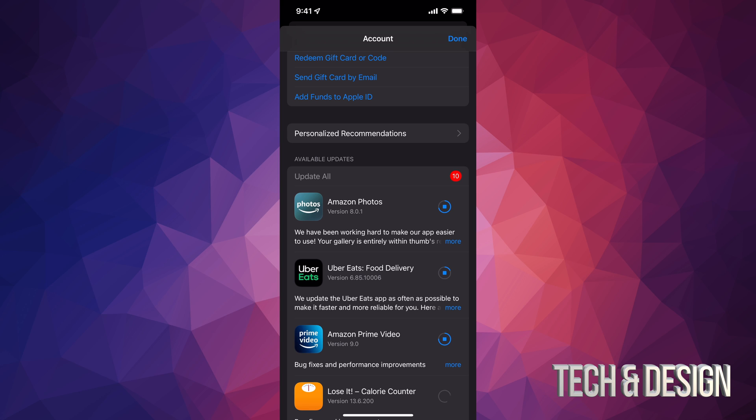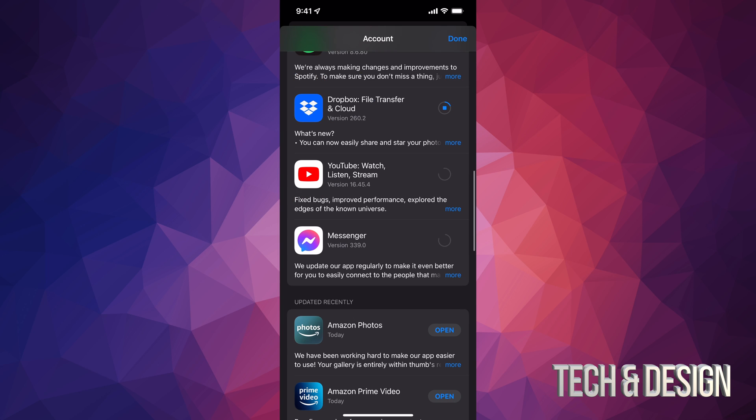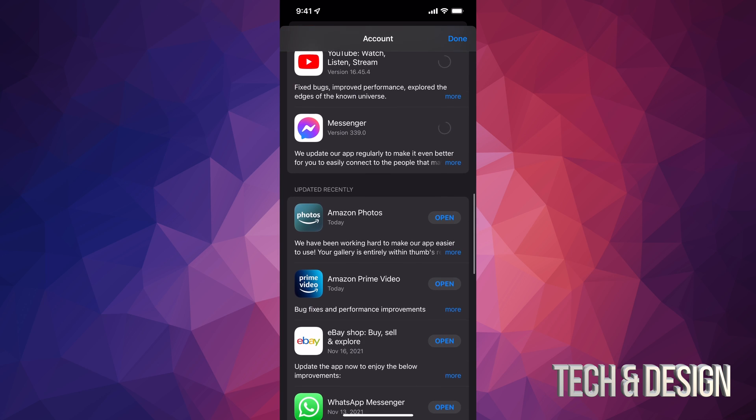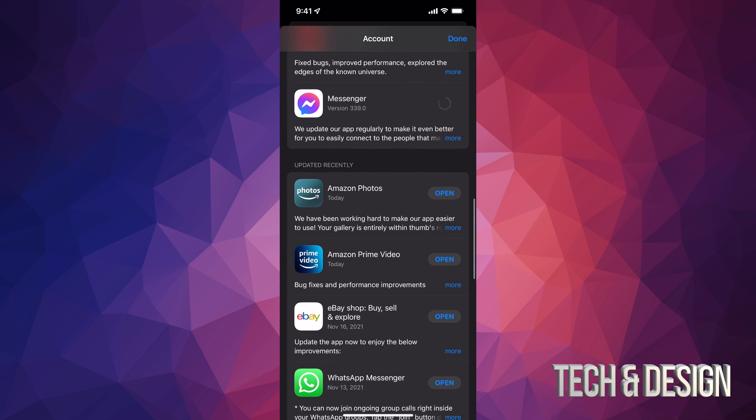As they update, I should see them disappearing from available updates, like you just saw right now. Once they update, if I just scroll down, I should see them right here, like Amazon Photos. It should say updated recently, so they will move down there as long as they're all up to date.